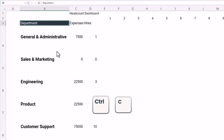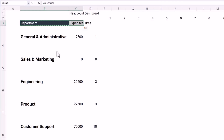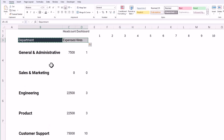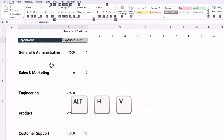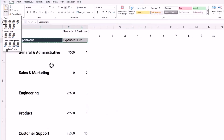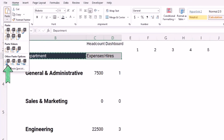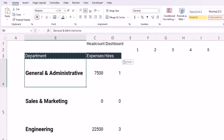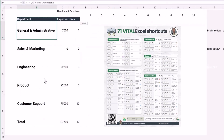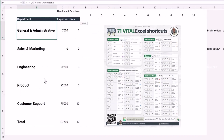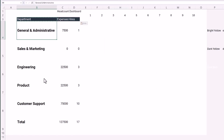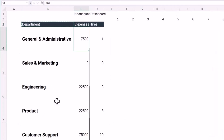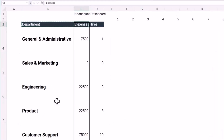Let's copy this formatting over to the rest of the row by pressing Ctrl+C, holding Shift and the right arrow key, then hitting Alt+H, V, and then R to paste just the formatting. This is a shortcut I use all the time, but you could also use your mouse.